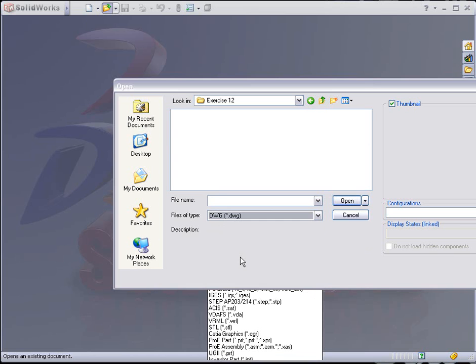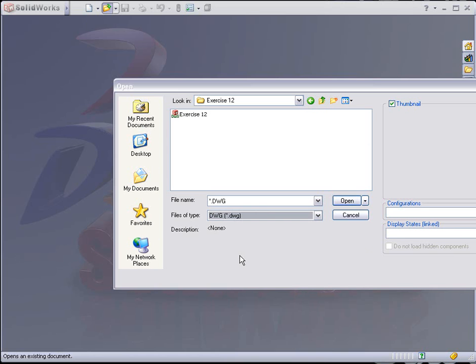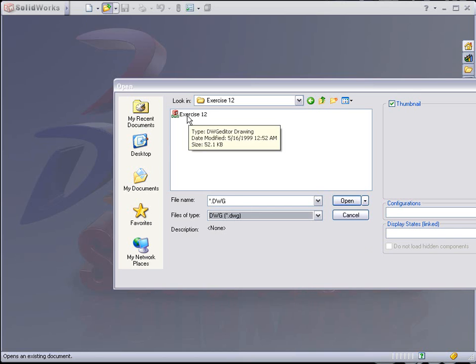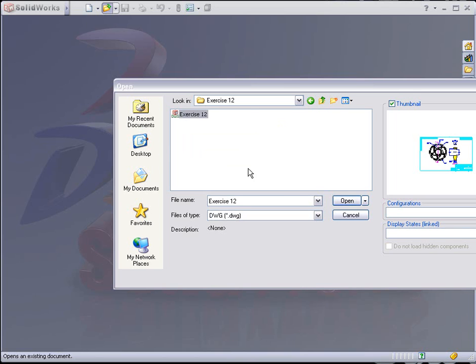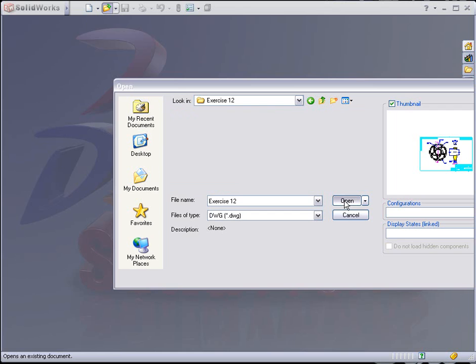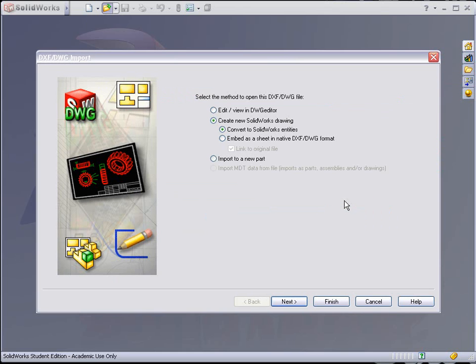We're going to import a DWG AutoCAD file, which is a two-dimensional format, into SolidWorks and create a 3D model from it. You'll find Exercise 12, select it, and hit Open.